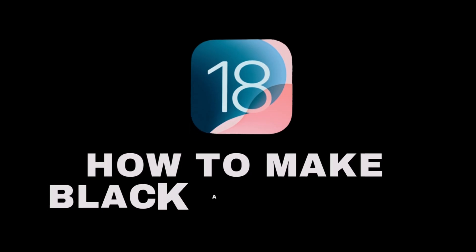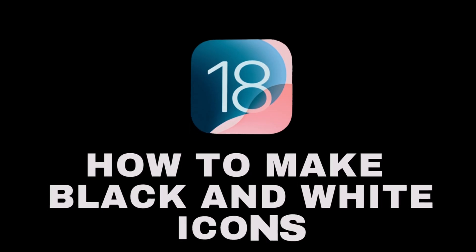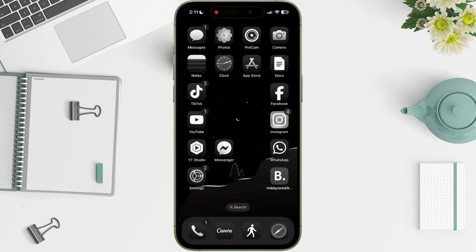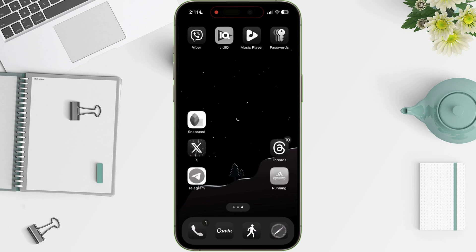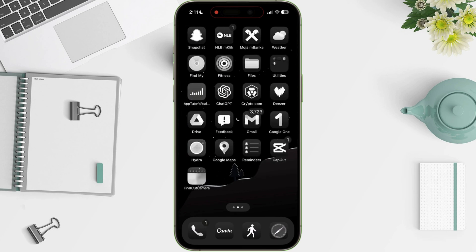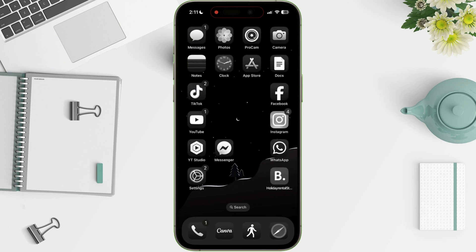Today, I'm going to show you how to change your app icon colors to black and white on iOS 18. It's a simple way to give your home screen a sleek, monochromatic look. Let's get started.